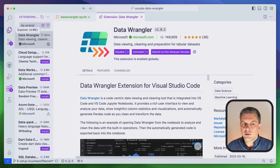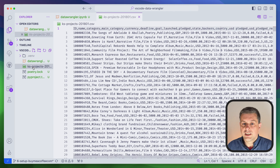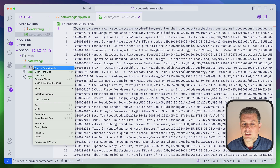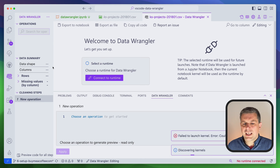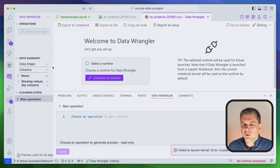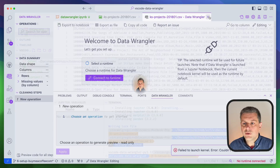Once you have it installed it's ready. There are two ways that you can load your data with Data Wrangler. The first way: if you go to your file explorer and you've got a CSV file, you can right-click on it and open it in Data Wrangler. But that's not quite the way I use it, because then you'd have to select your runtime and configure it.